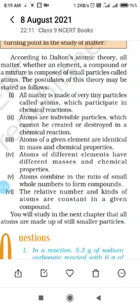Atoms are of various kinds. There are as many kinds of atoms as there are elements. All the atoms of a given element are identical in every respect, having the same mass, size, and chemical properties. Atoms of different elements differ in mass, size, and chemical properties.